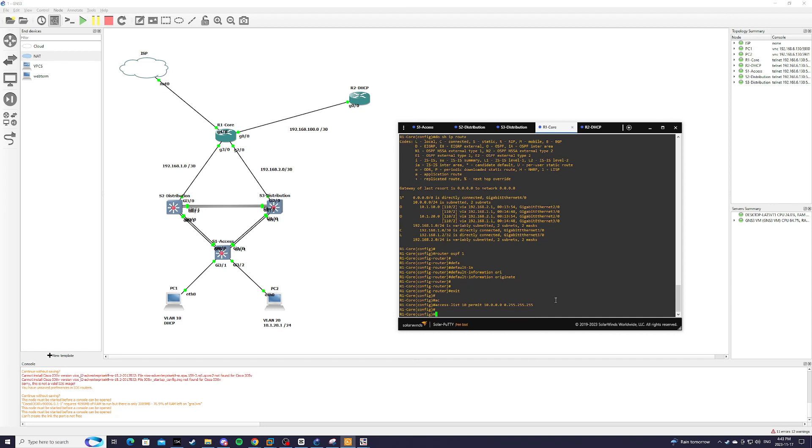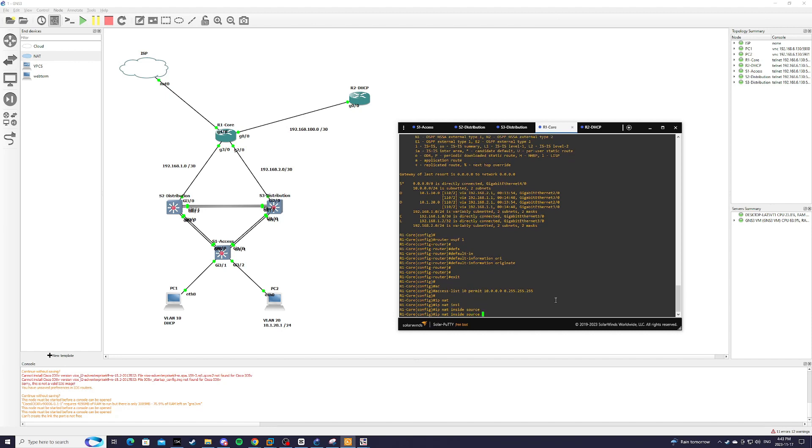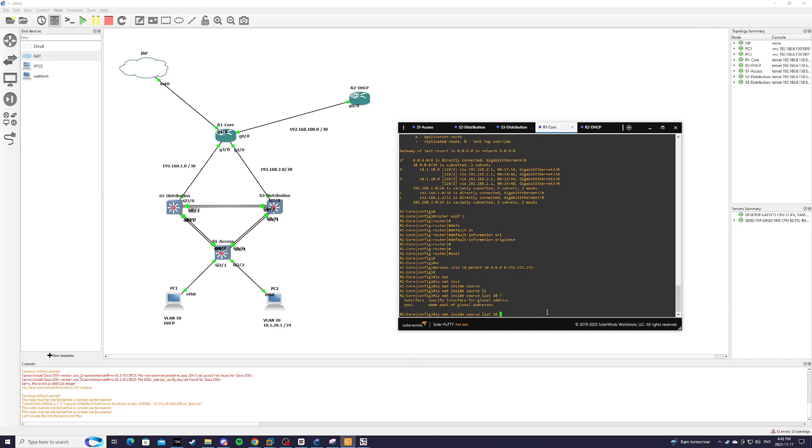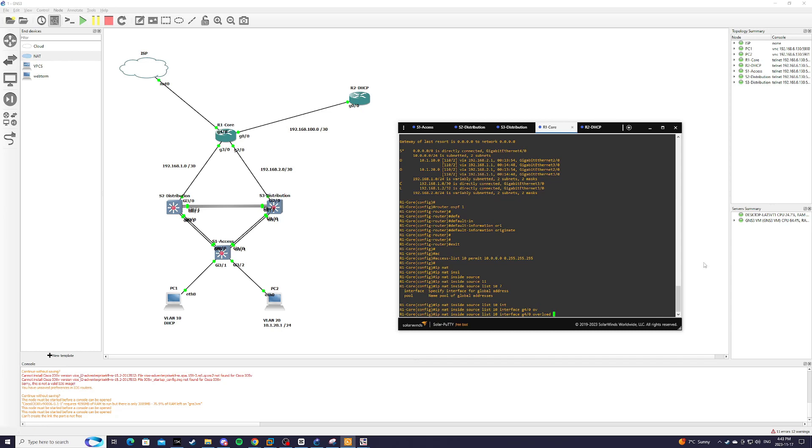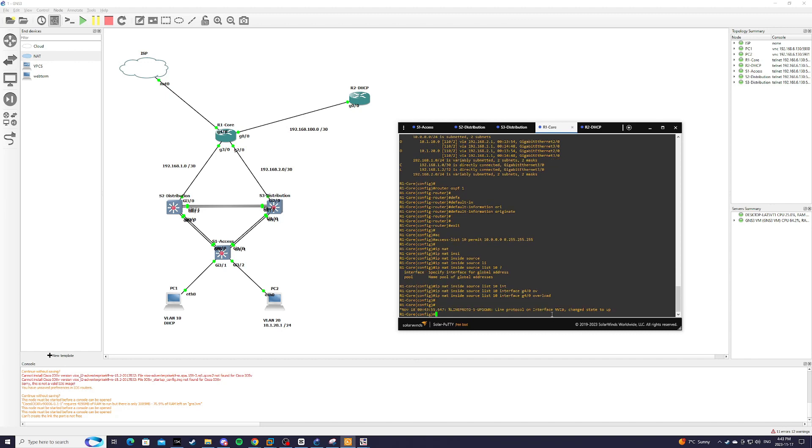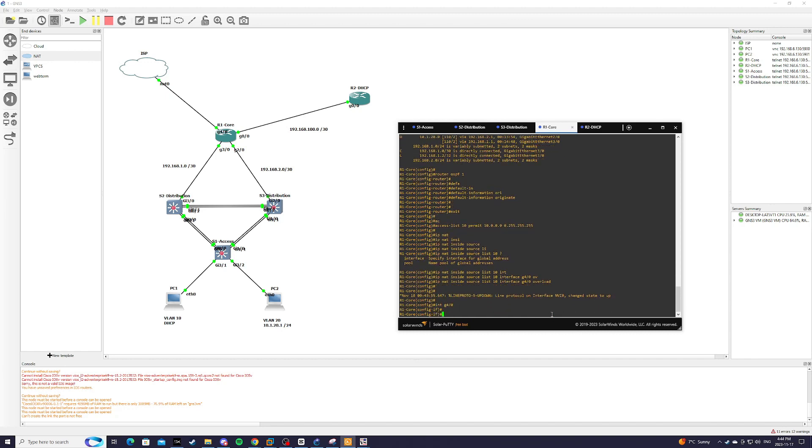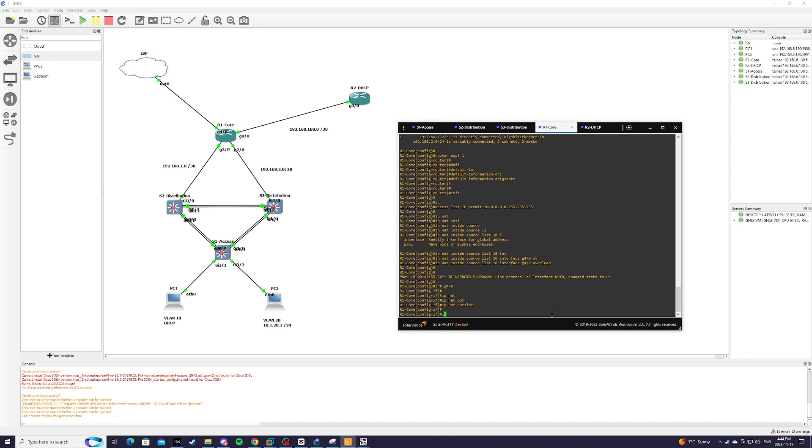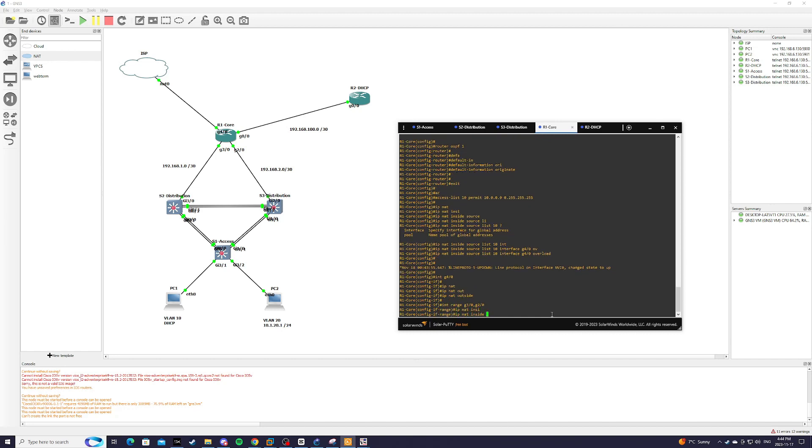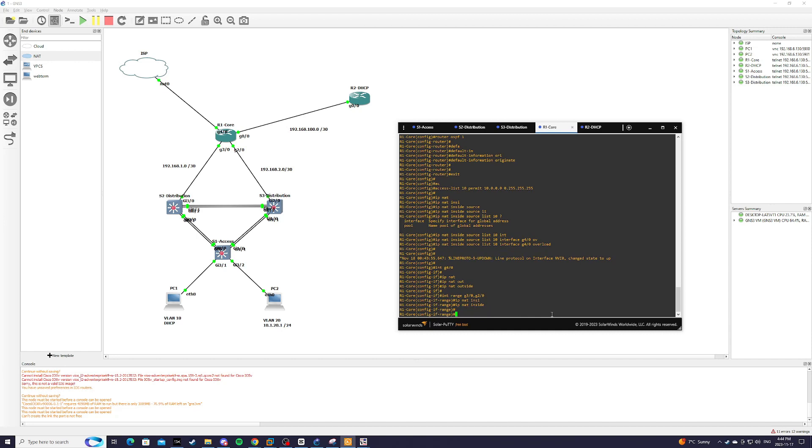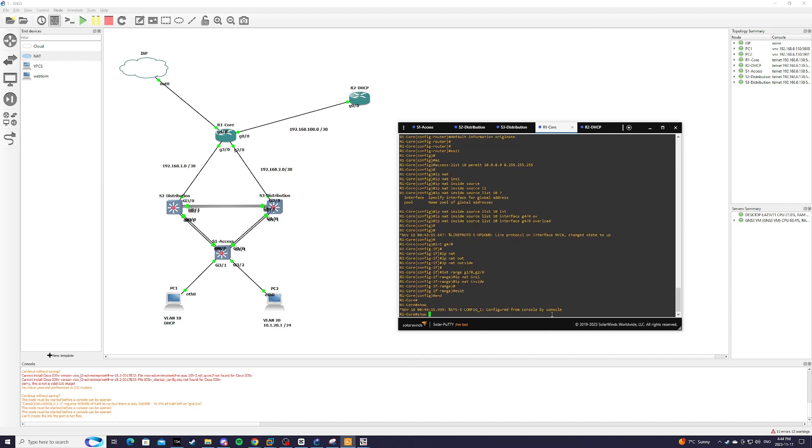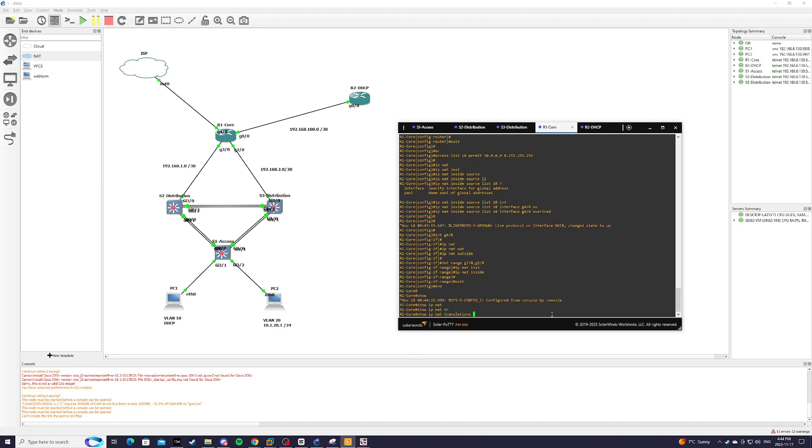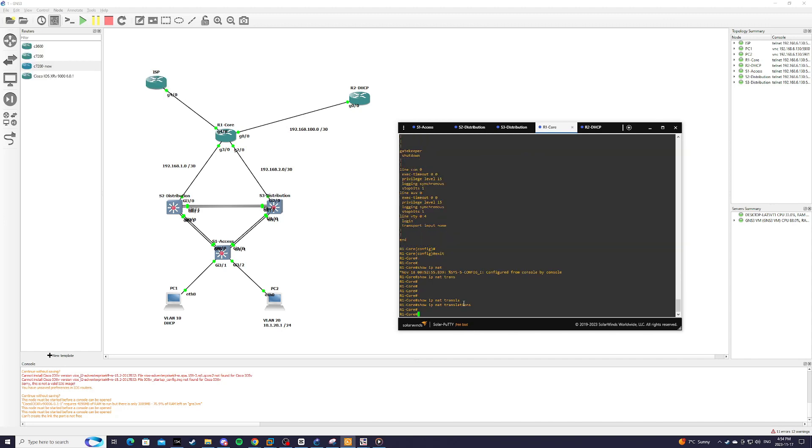And then we're going to do IP NAT inside source list 10, which is our access list 10 here. And we're going to do interface G4/0, which is this interface over here. And we're going to do port address translation, so we're going to do overload. And we're going to specify our outside and inside interfaces. So interface G4/0, IP NAT outside. And interface range G3/0, G2/0, IP NAT inside. So if we do show IP NAT translations, you can see that there's no entry yet.